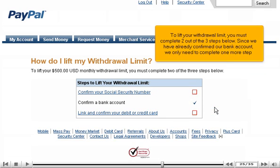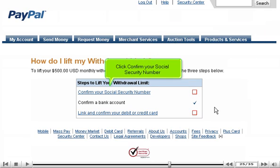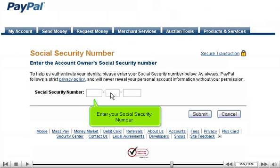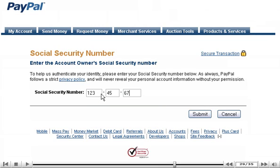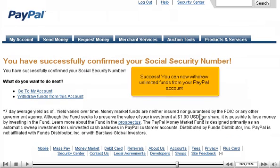To lift your withdrawal limit, you must complete two out of the three steps below. Since we have already confirmed our bank account, we only need to complete one more step. Click Confirm your Social Security Number. Enter your Social Security Number and click Submit. You can now withdraw unlimited funds from your PayPal account.